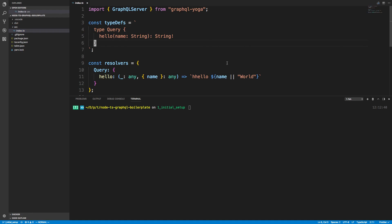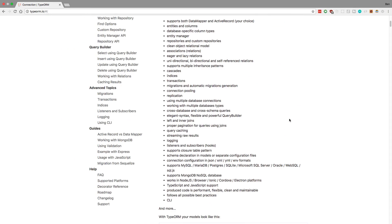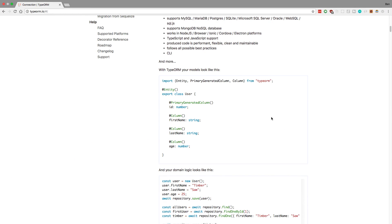I'm going to add TypeORM to the boilerplate project I set up yesterday. If you want to follow along and add it to this project as well, I'll put the link in the description below. We're just going to follow along with the getting started guide.